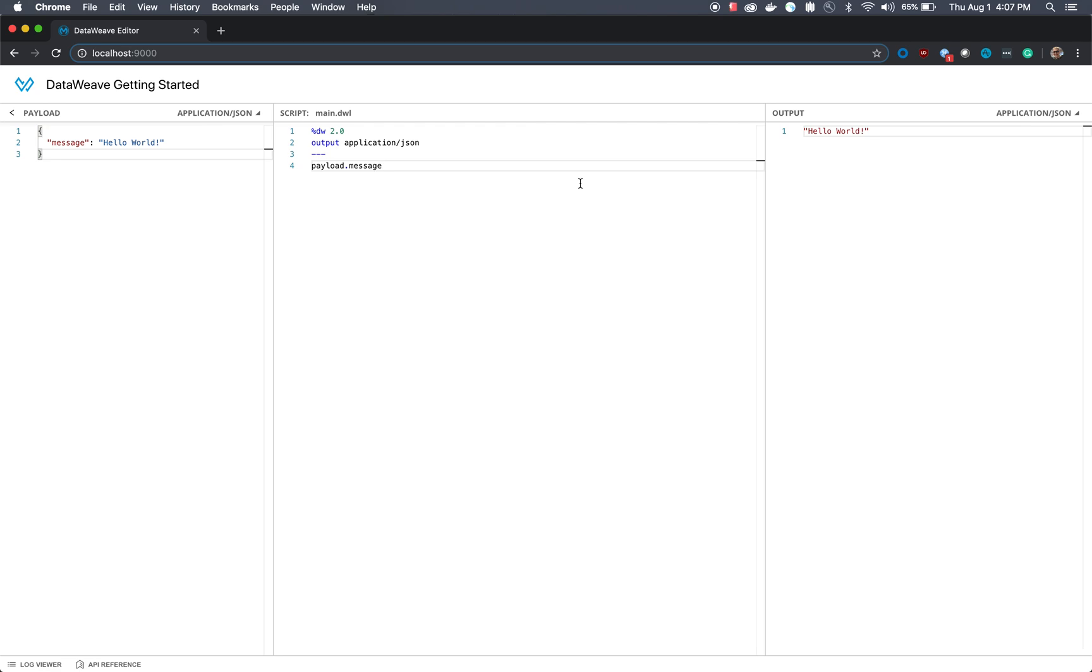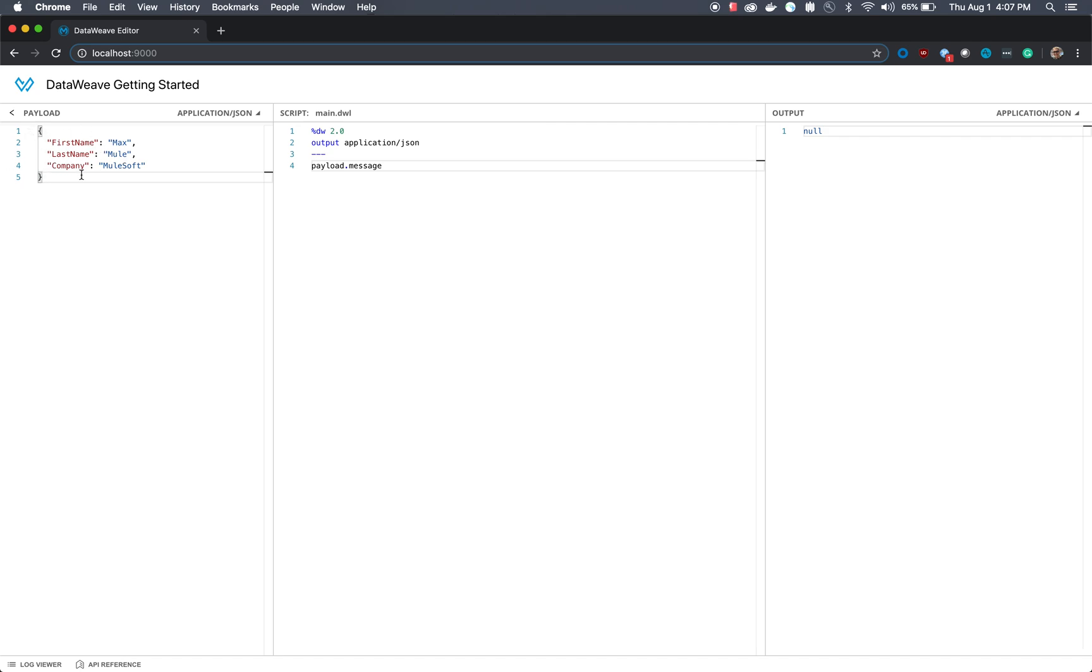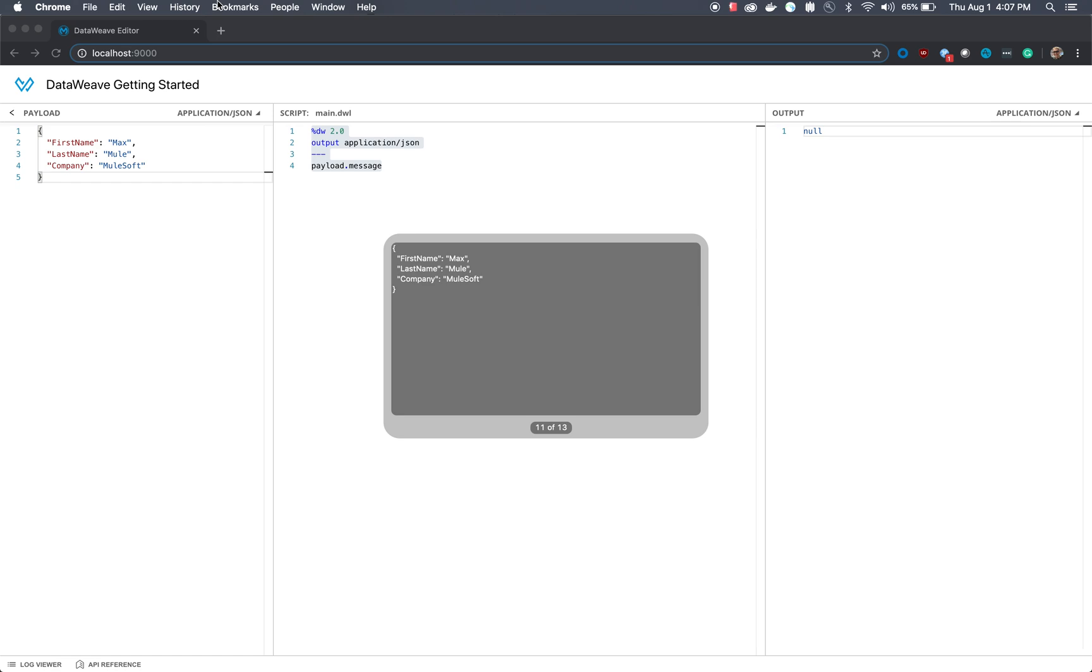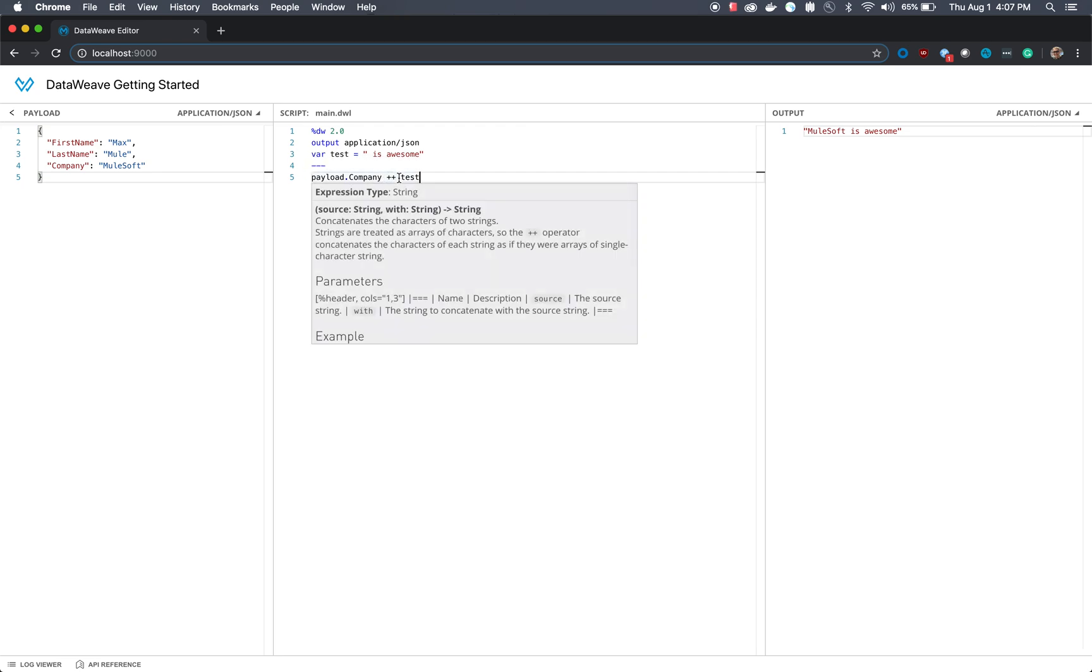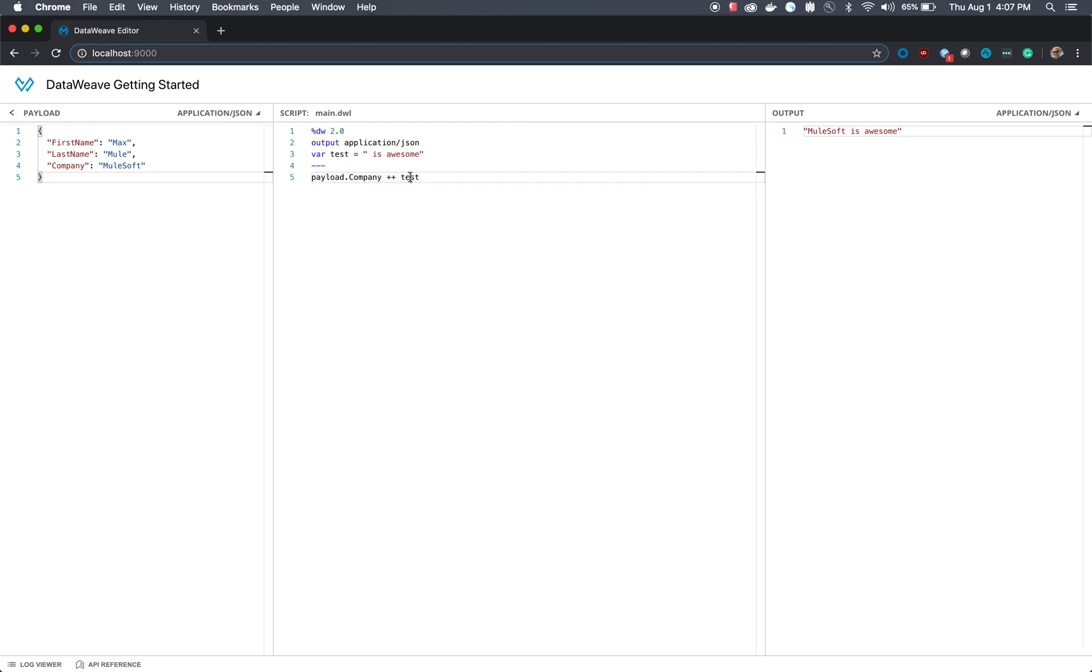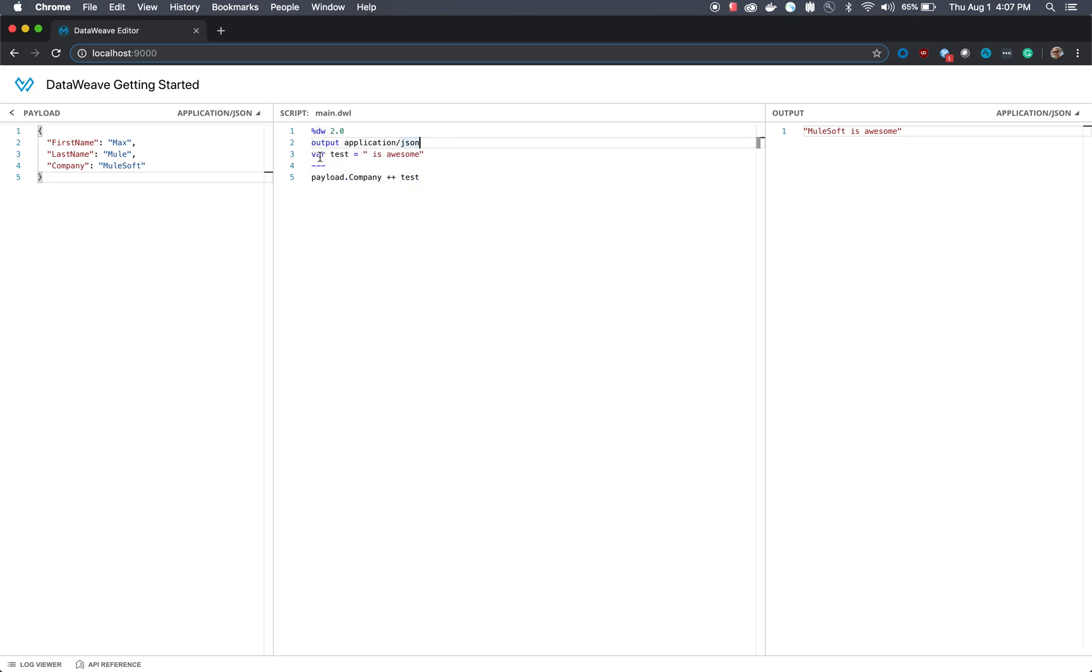With that in mind, let's look at a few examples of how we could use DataWeave to do different sorts of data transformations. In this case we're going to change the payload to first name max, last name mule, and then define the company as mulesoft. We're going to create a new DataWeave script. In this case it's payload.company, and then we're actually going to concatenate a string which we've defined as a variable here. To create a new variable in DataWeave in the header section, we say var, then we say the variable name, which in this case is test, and then we can add a string.